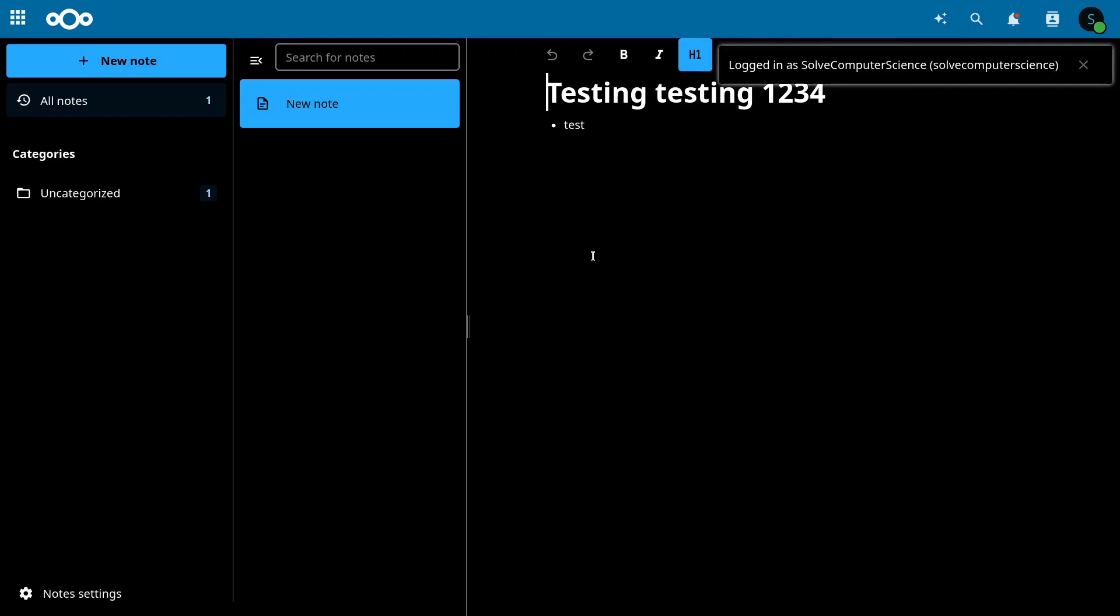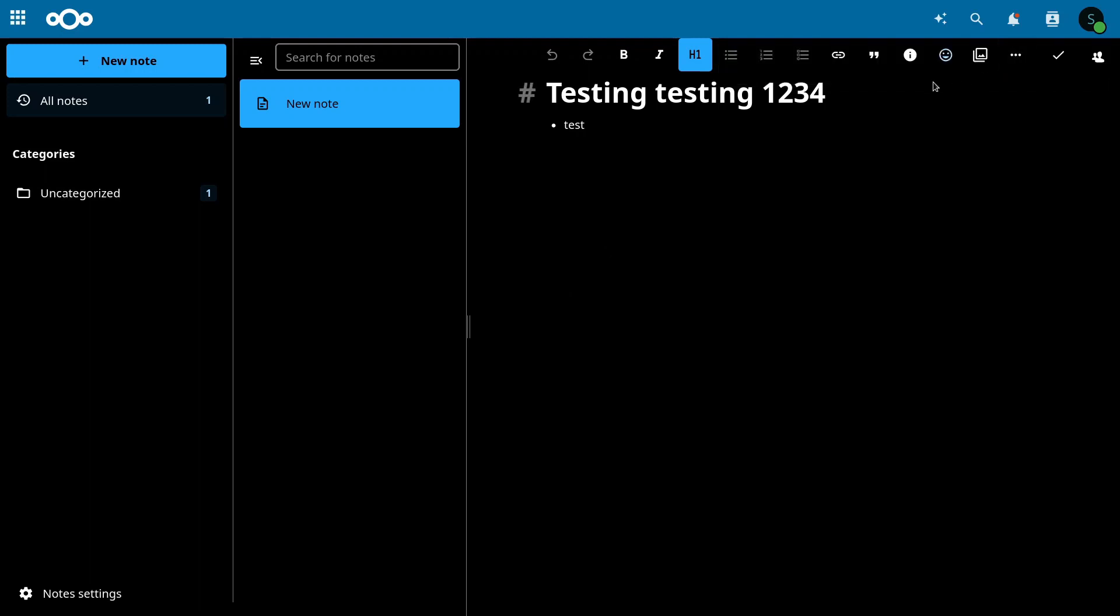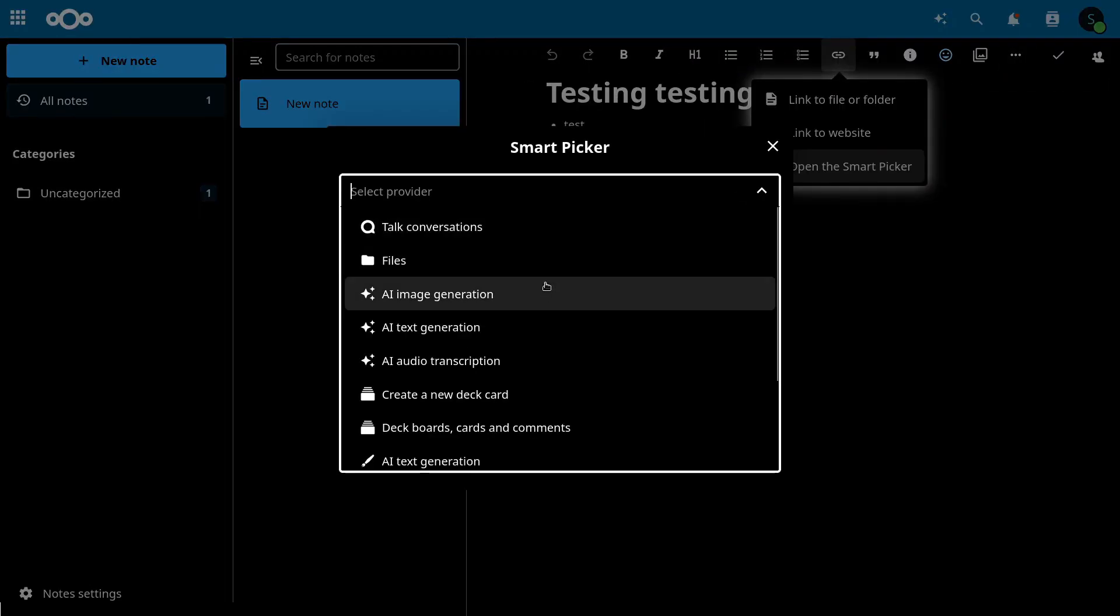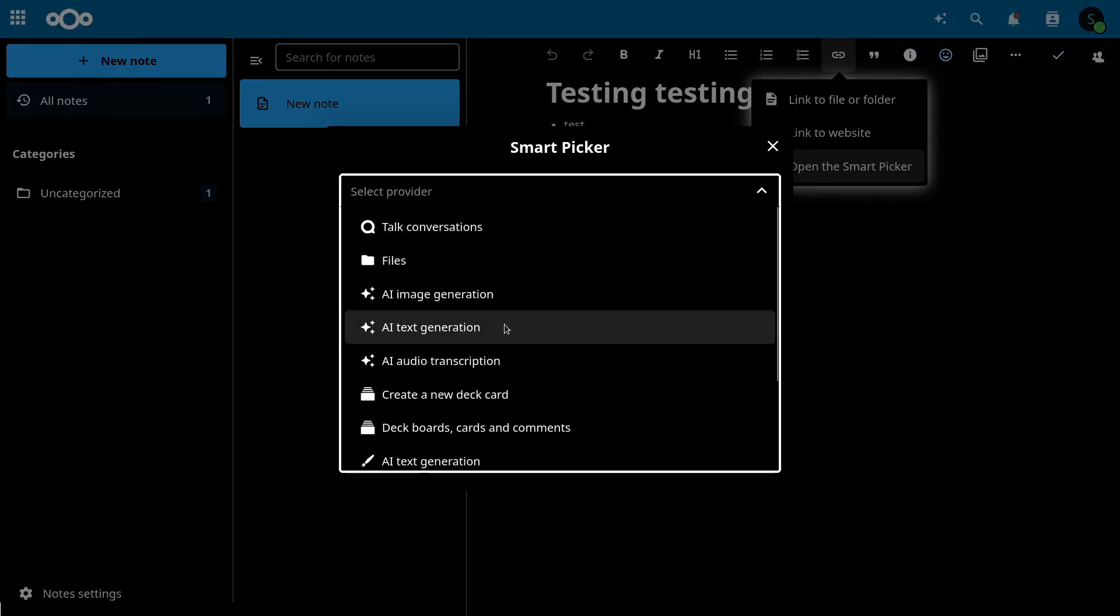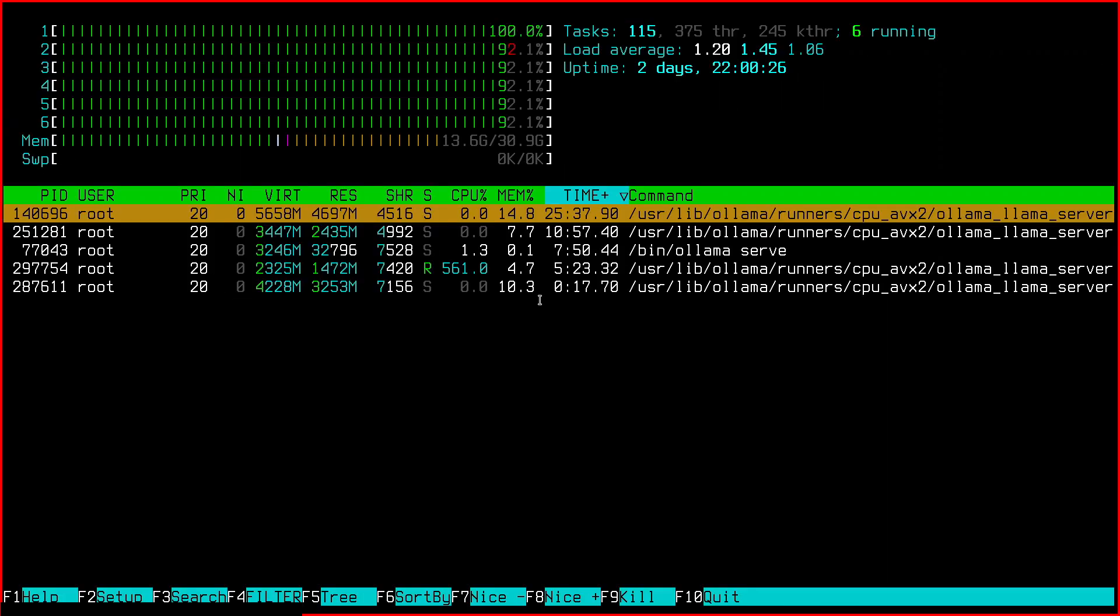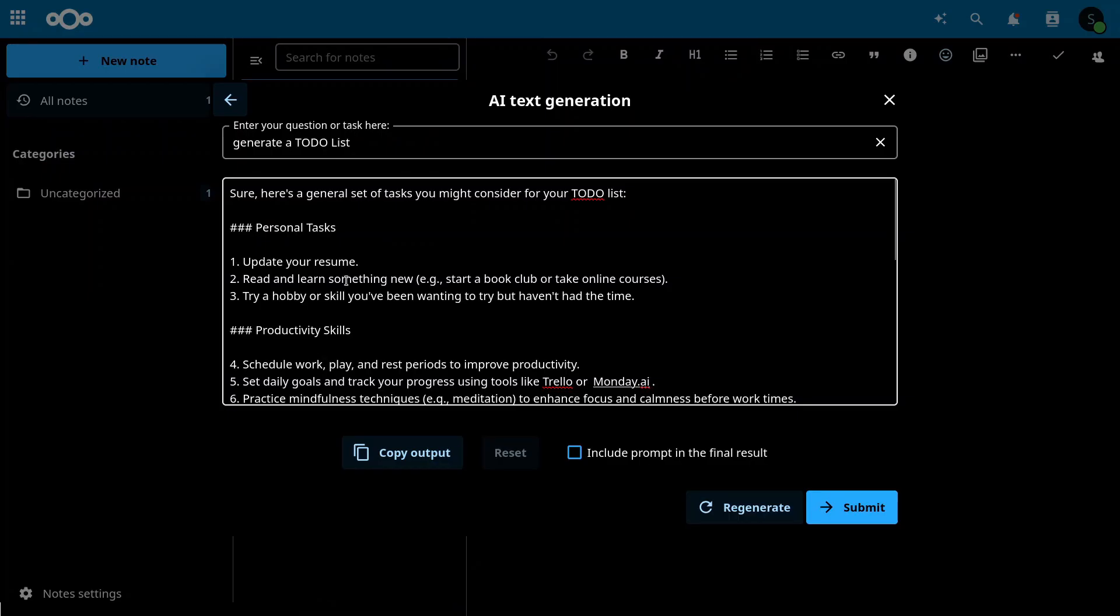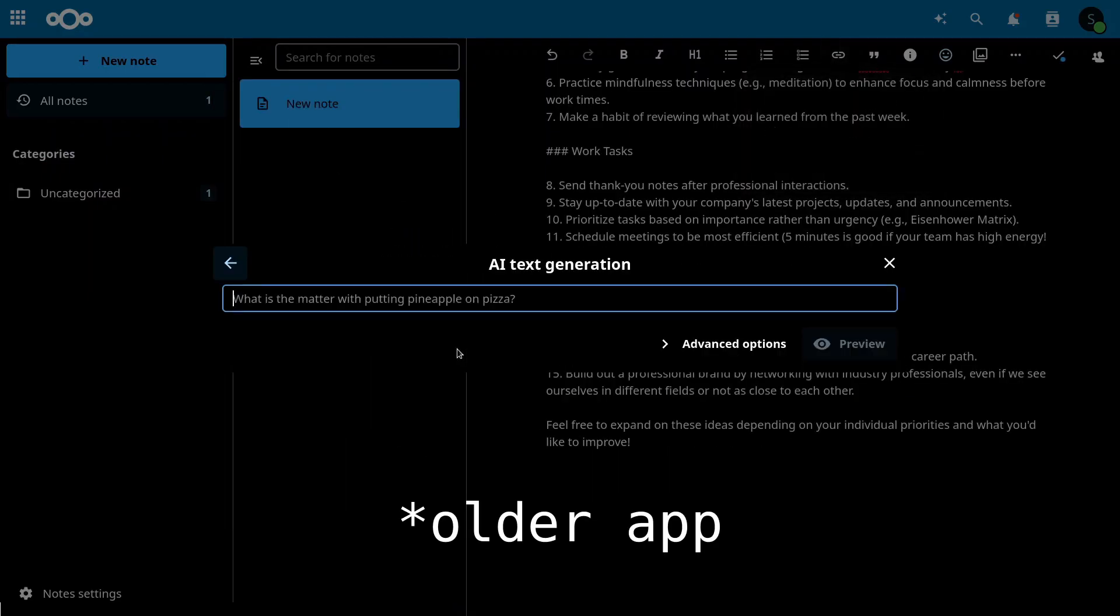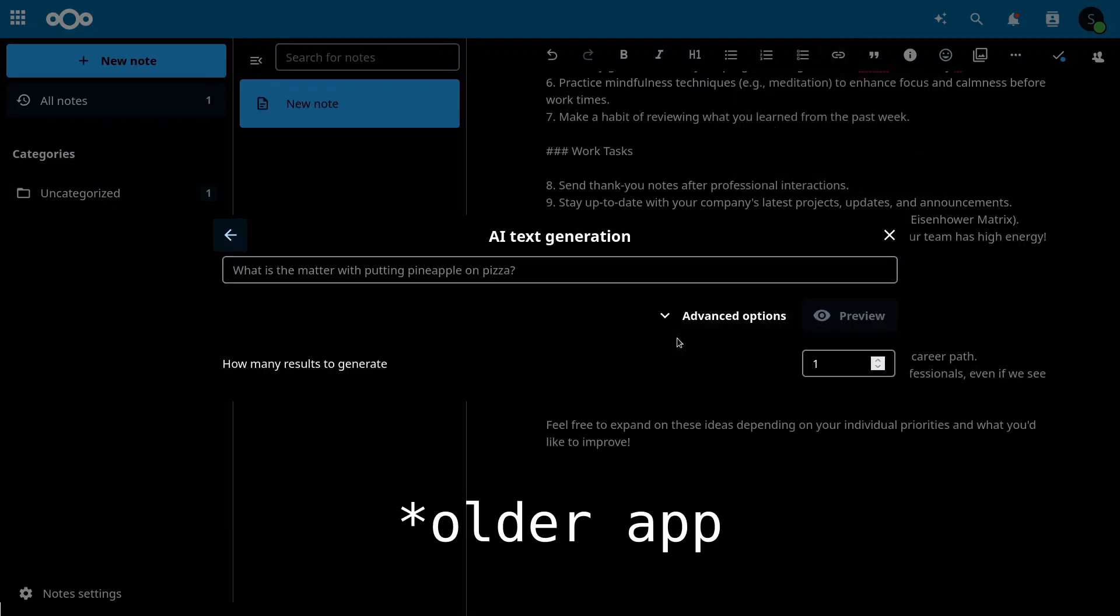If you open the Notes app, you'll get the AI smart picker, so you can generate text in a more direct way than using the Assistant. This is available in other places as well. There is an older app in the smart picker that does more or less the same thing, but I don't recommend it.